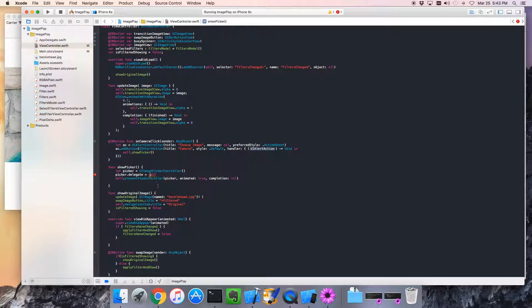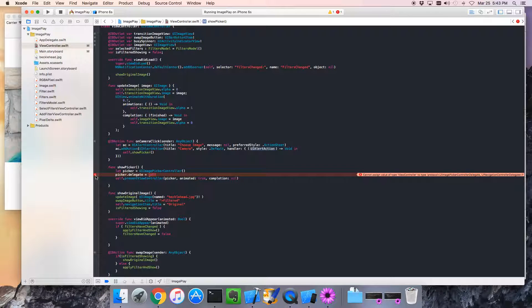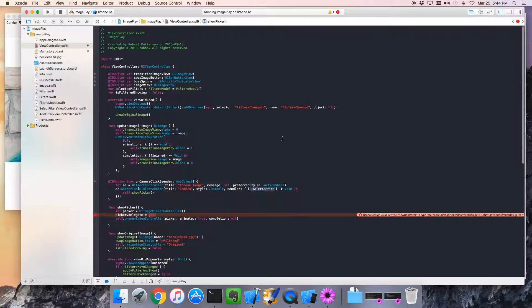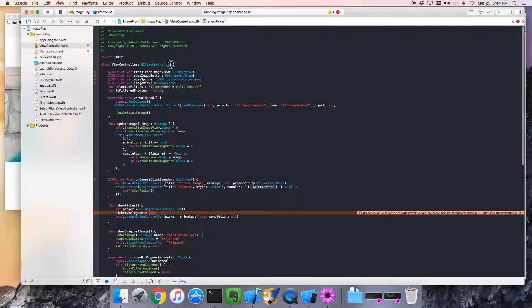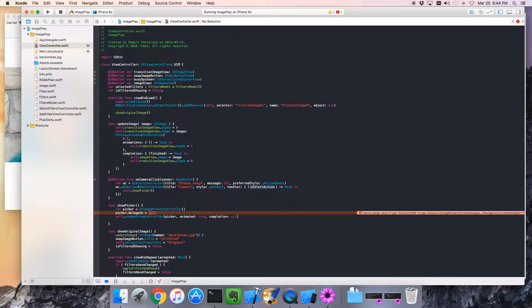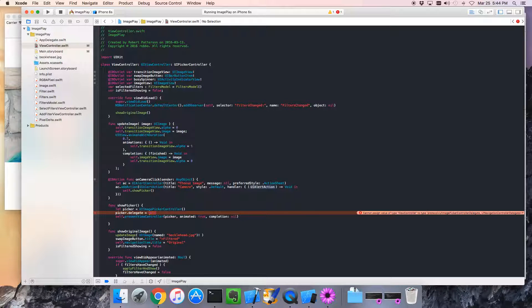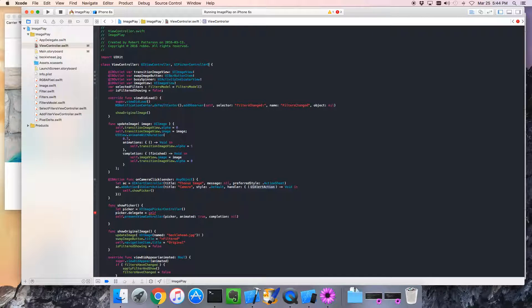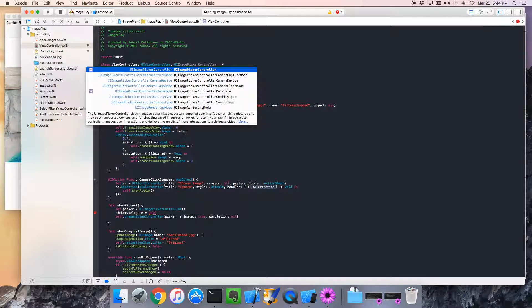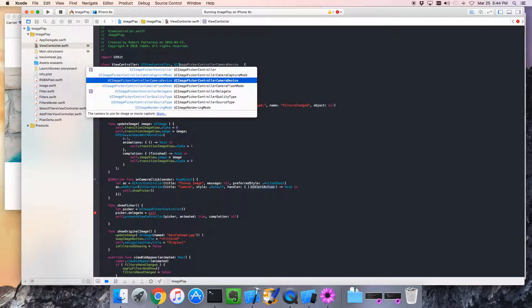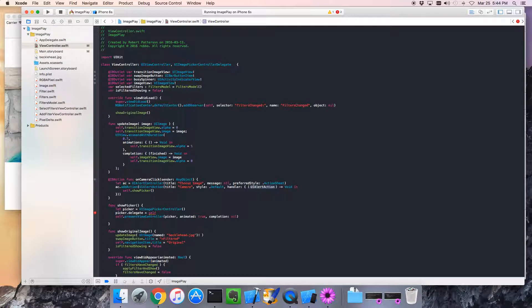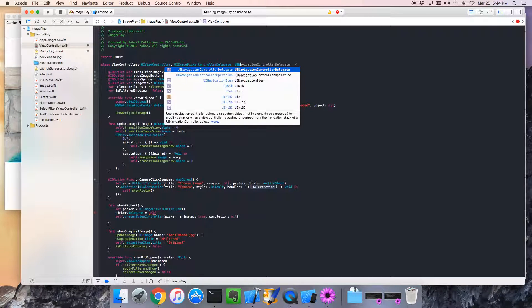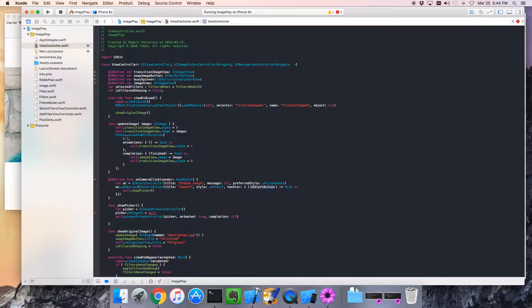Now, notice that we have a little error here. And it's saying, I need to implement a UI picker controller delegate and UI navigation controller delegate. Well, that should be easy enough to do. So, UI picker. I need to make that a comma, not a colon. Delegate. UI image picker controller delegate. And what was the other one? UI navigation controller delegate. That sounds right.